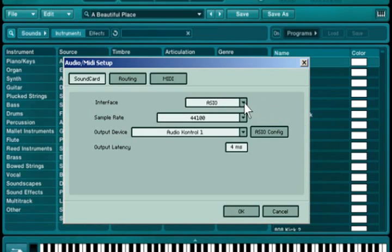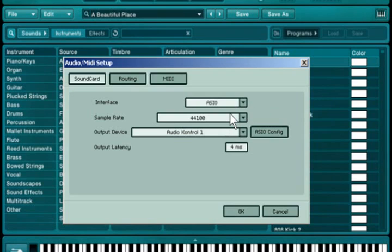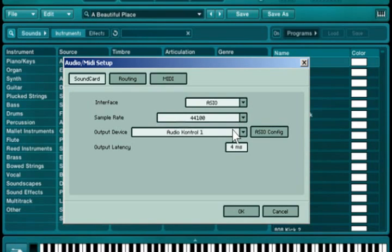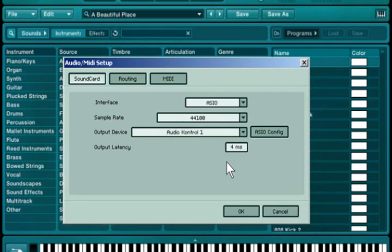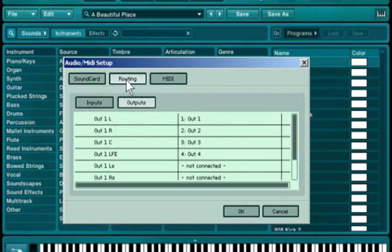First, choose your interface type. Then, select the desired sample rate and output device. Finally, click on Routing to choose your desired in and outputs.